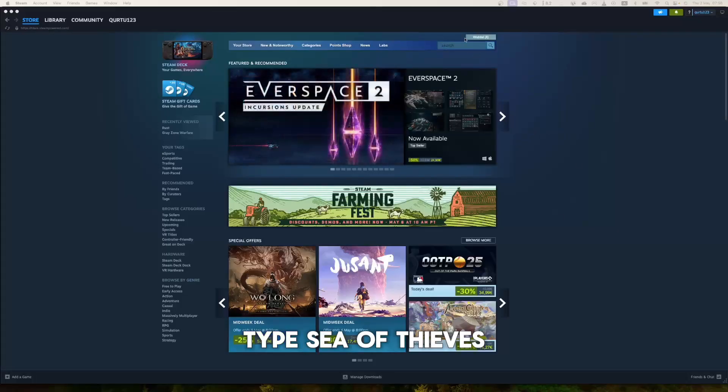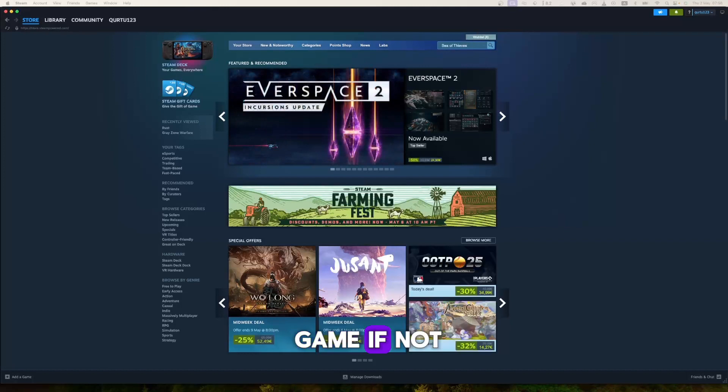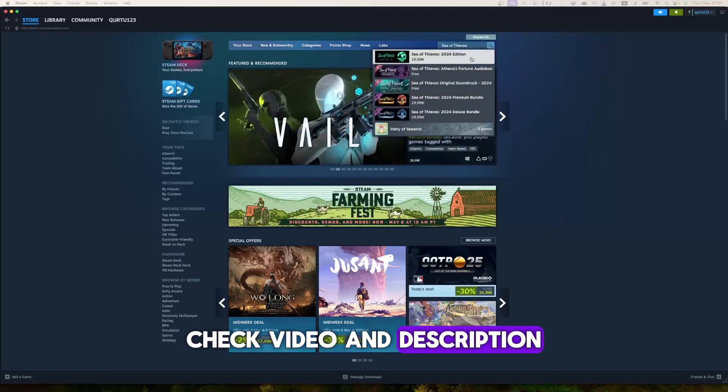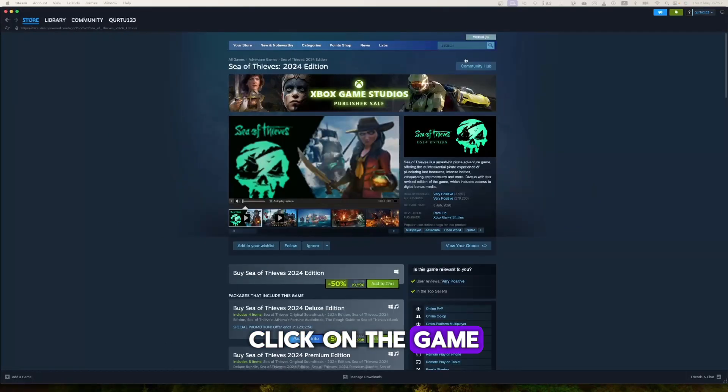In the search bar, type Sea of Thieves. In the drop-down you will see the game. If not, check the video in description. If you see the game in drop-down, click on the game.